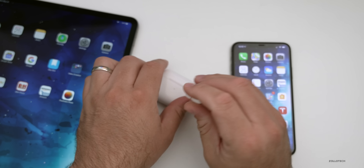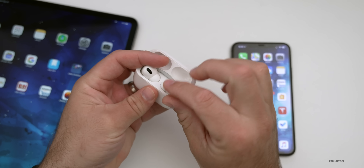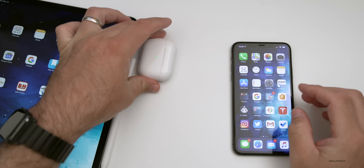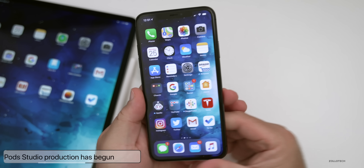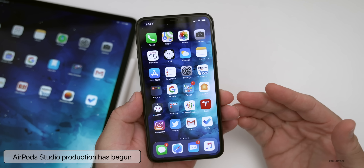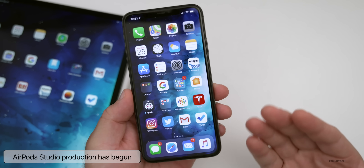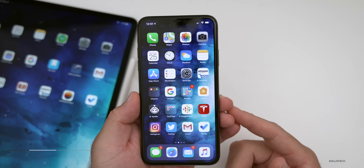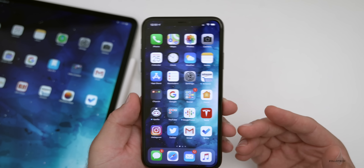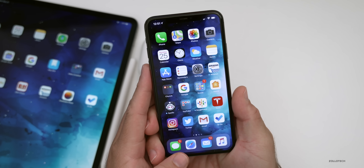Also, those over-ear headphones that Apple's working on — many people are calling them AirPod Studios — it looks like they've actually started production in the factory and may be available to be shown at WWDC in less than a month. That's where we'll see things like iOS 14 and maybe some new products, possibly a new iMac, though there's no confirmed information about that yet.